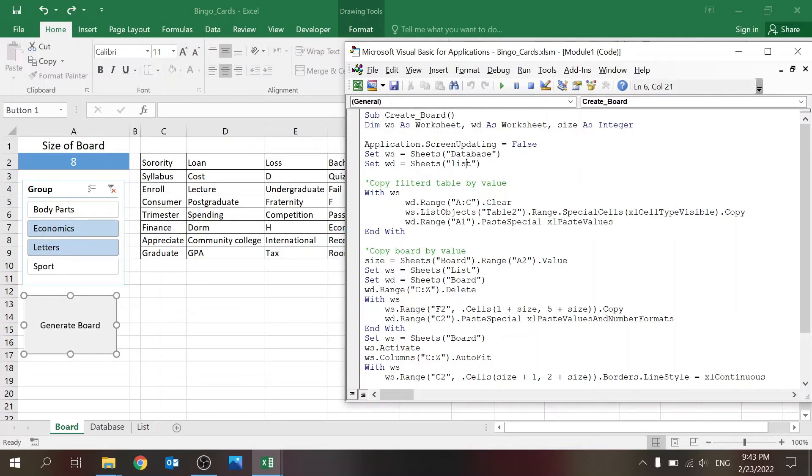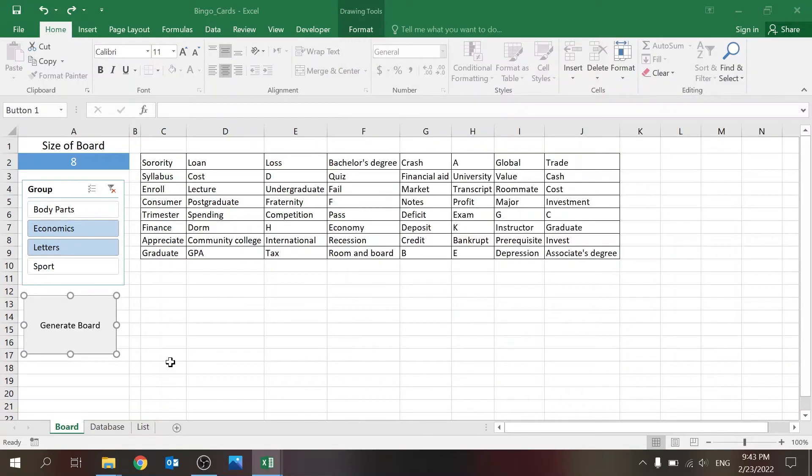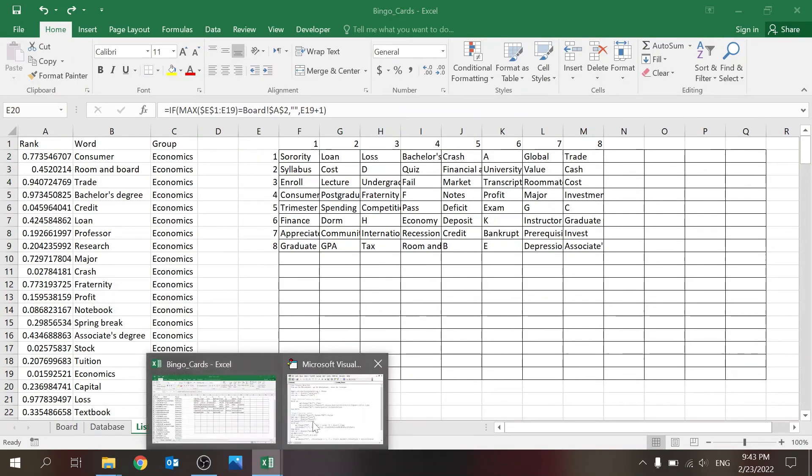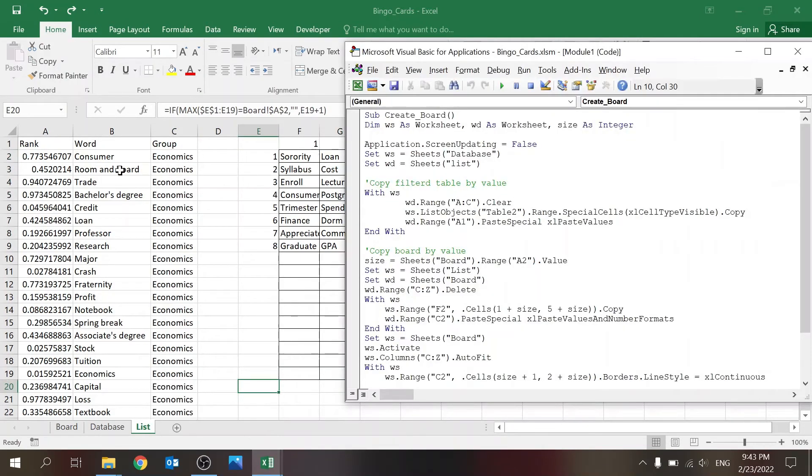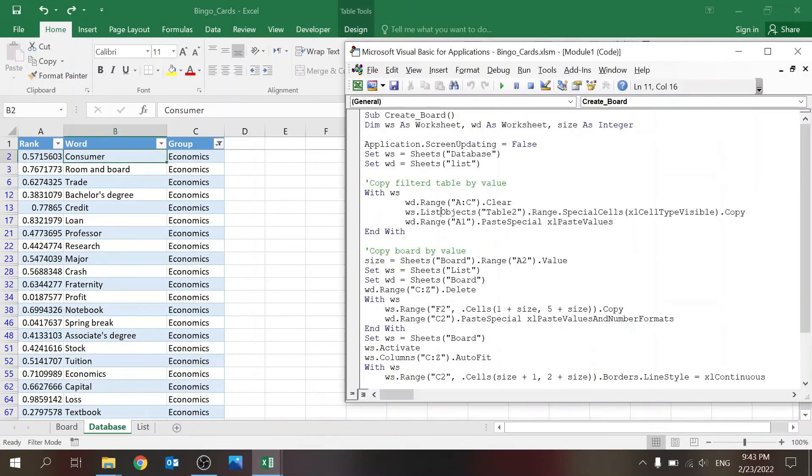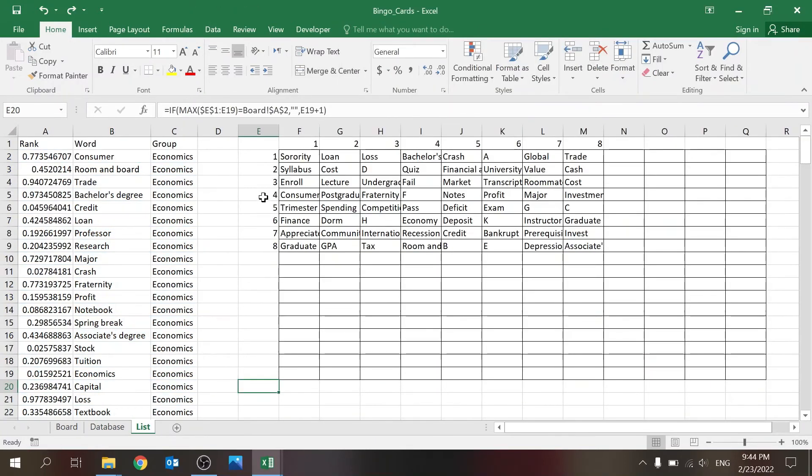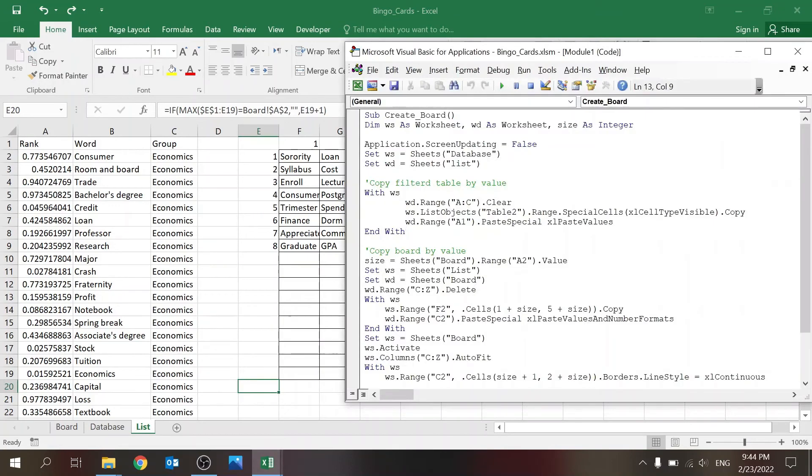Screen updating false—this just speeds up the macro. I'm defining the two worksheets: database is WS as in worksheet source, and WD is worksheet destination, that would be list. I'm copying the filter table by value. I always use With because I'm using different sheets. First of all, I'm clearing the destination, meaning here, so I'm clearing out A through C so it's empty. Then I'm taking the entire table from here using ListObjects table number 2, and if you add this part SpecialCells Visible, that means it's only going to copy the visible cells because there are many cells here that are hidden because of the slicer. So I'm copying that table, going back to list, and I'm always going to paste it at the same location which is A1, paste special by value.